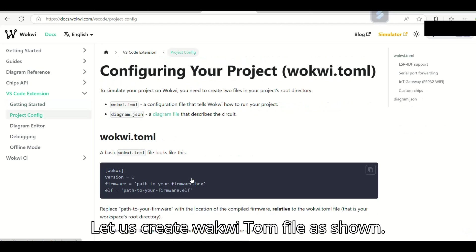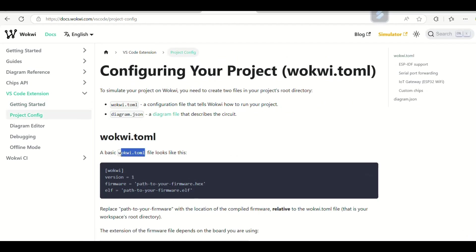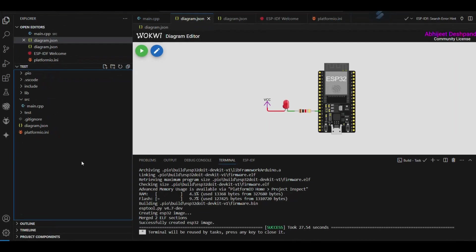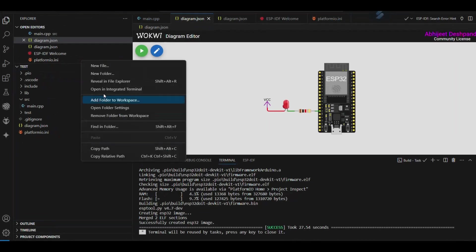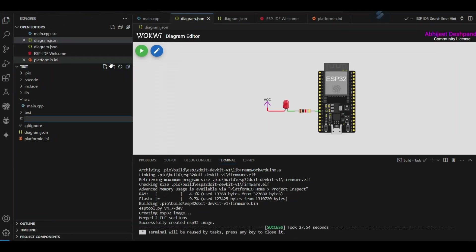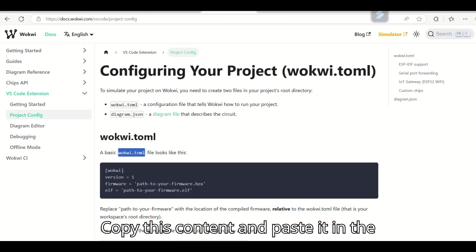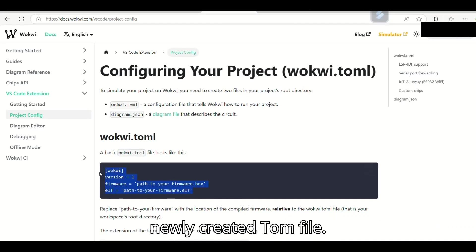Let us create WOKWI.toml file as shown. Copy this content and paste it in the newly created toml file.